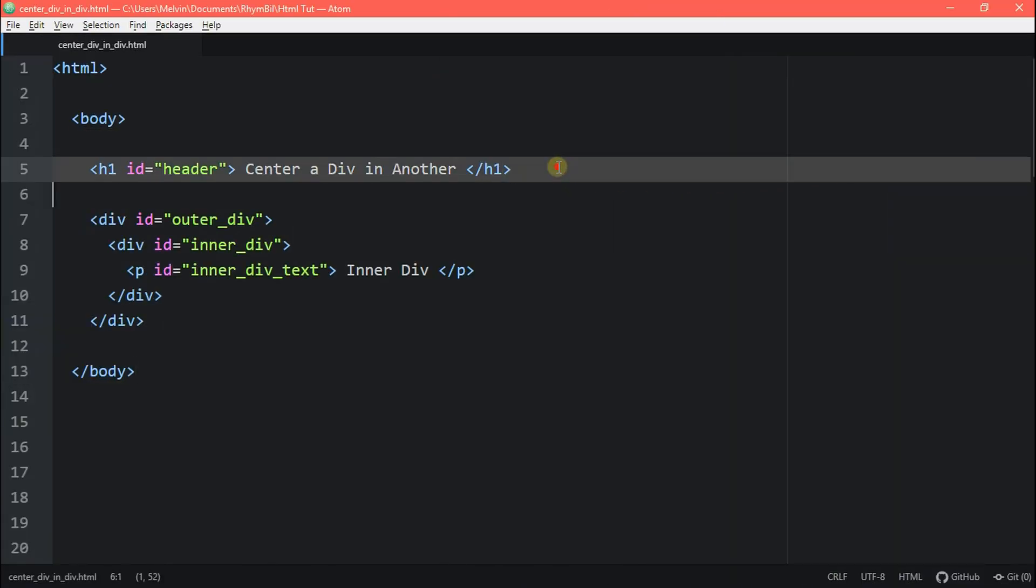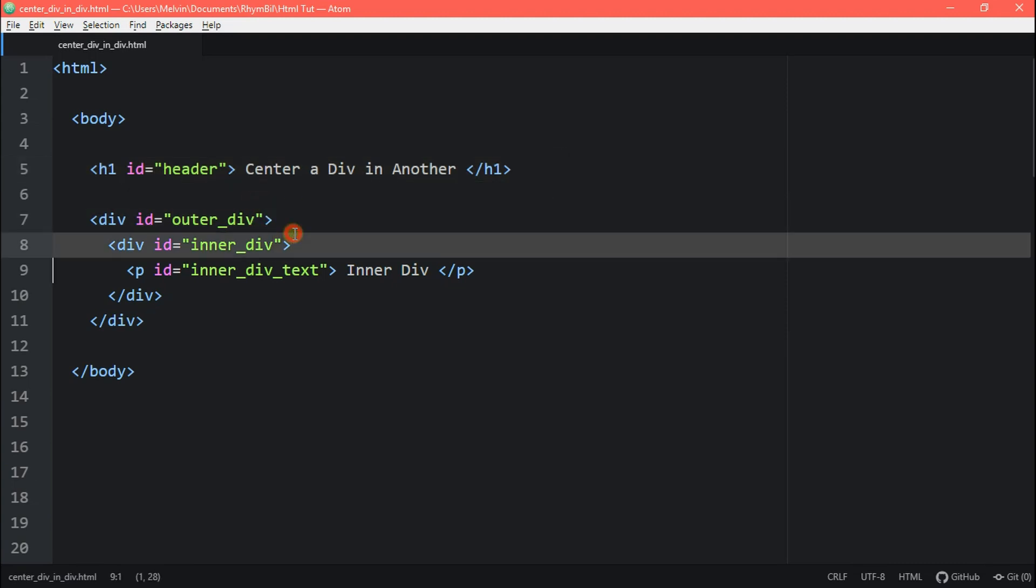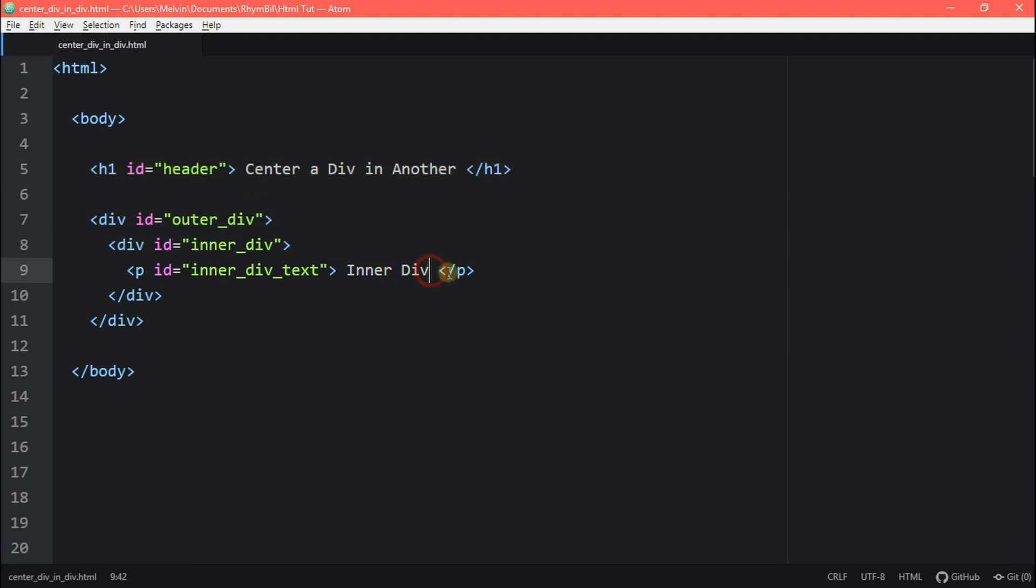Alright, so here I got my HTML page all set up. Up top, I got my header. Then down below, I got my outer div, my inner div, and I have some text inside my div.